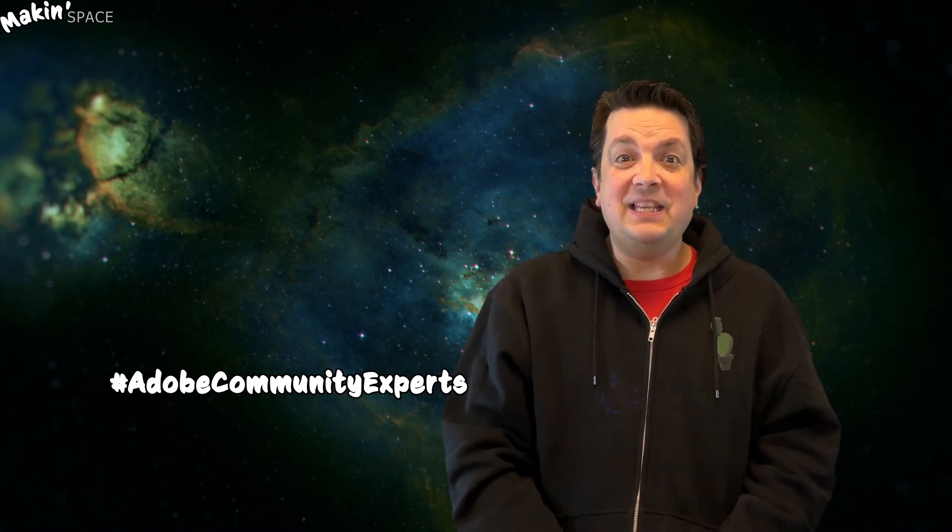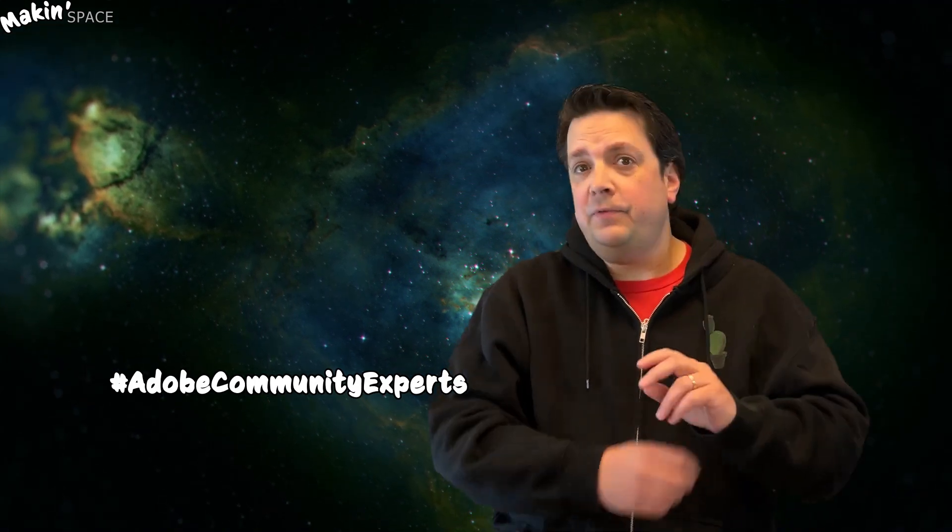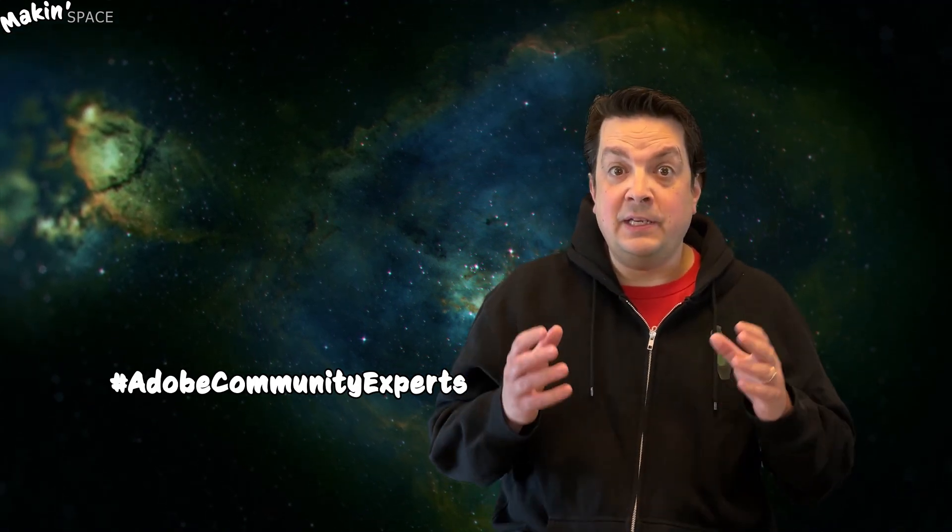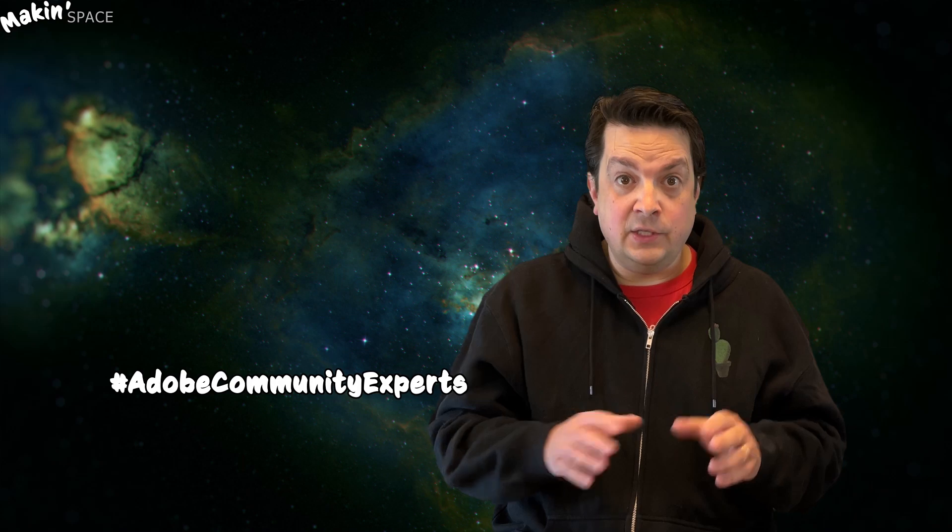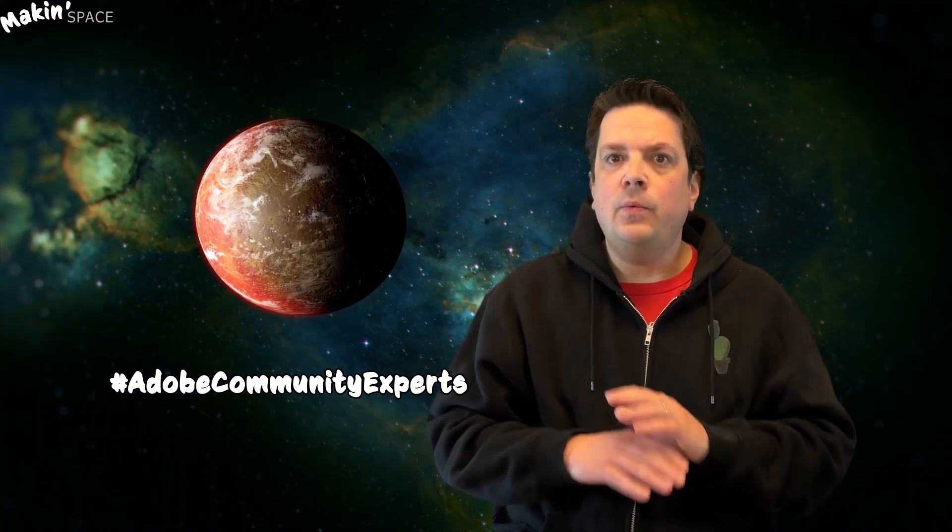Hey and welcome to Making Space. I'm going to cover two different approaches to creating planetary rings just using After Effects with no third-party plugins or 3D software.